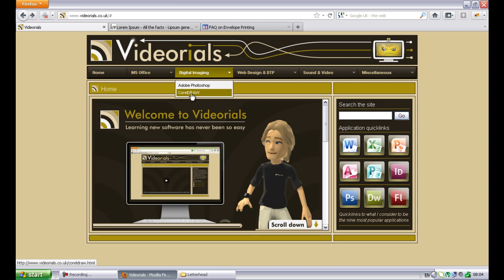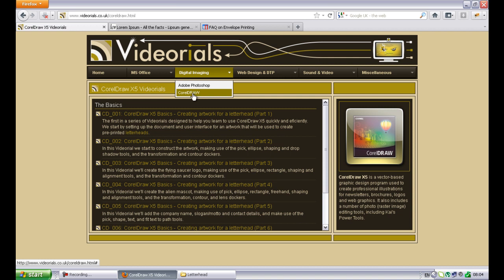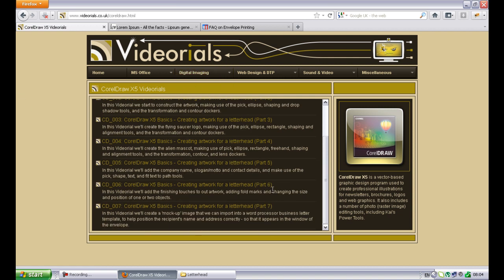You can find these on my website. If you go to Digital Imaging CorelDraw, my website is www.videorials.co.uk. The artwork basically would be sent to the printers. They would print the letterheads and send them to you, and whenever you need to send some correspondence, letters to clients or customers, suppliers, etc., rather than put plain paper into the printer, you put the pre-printed stationery.